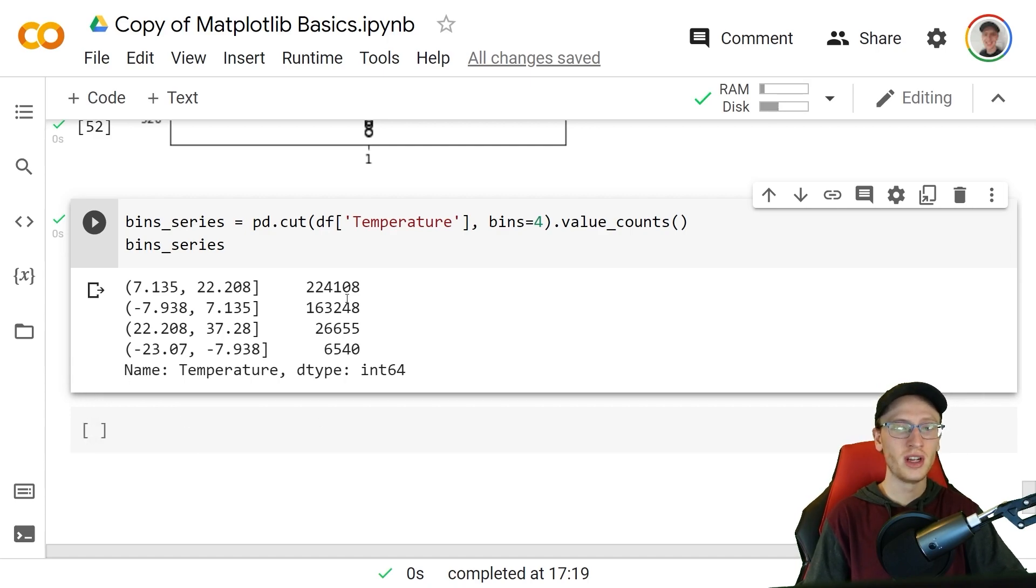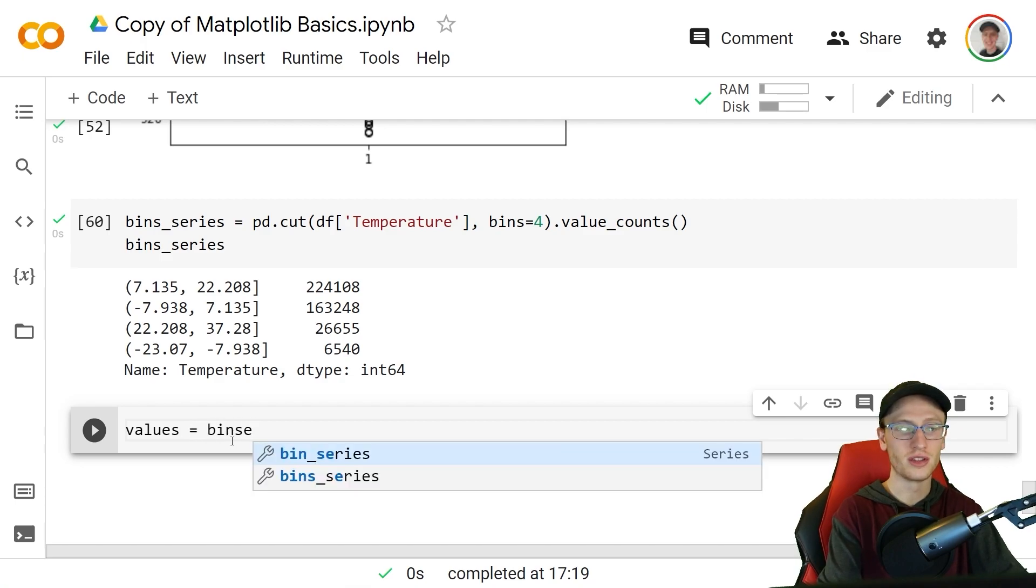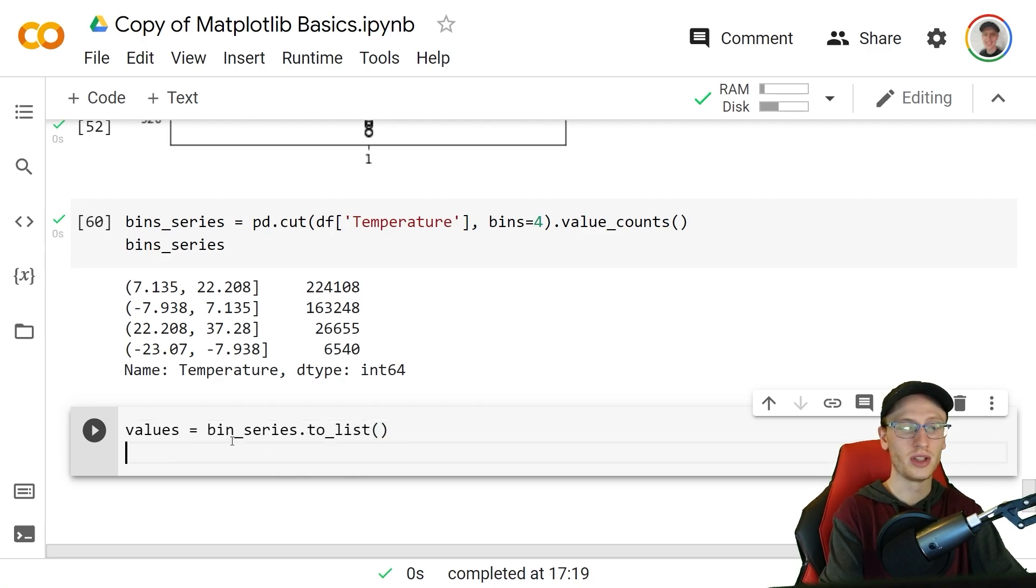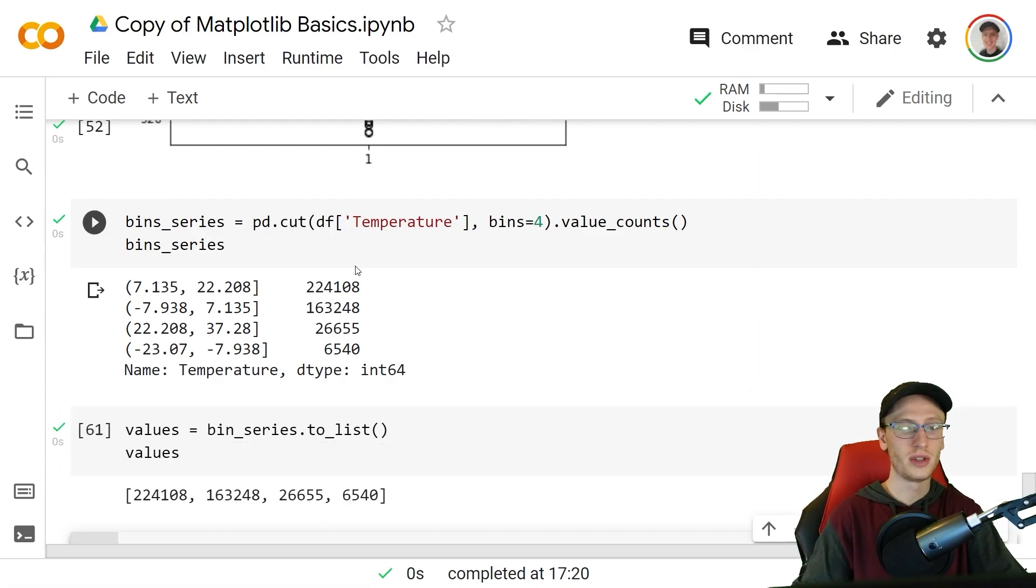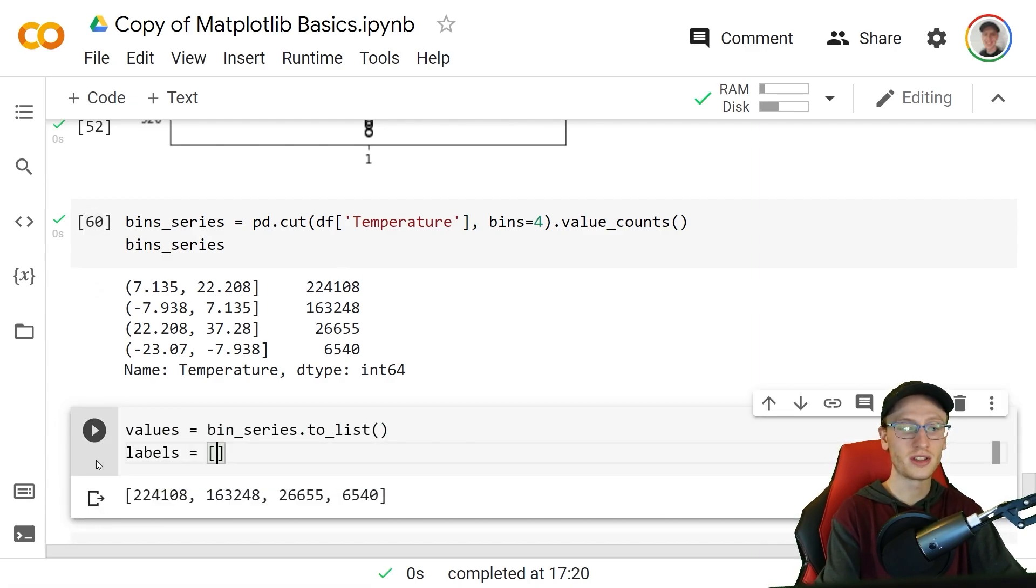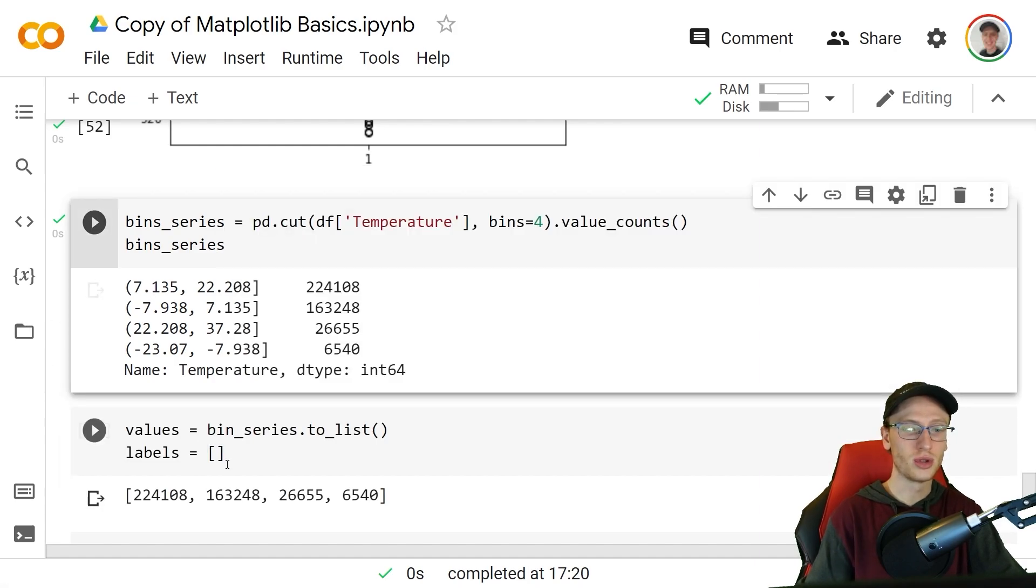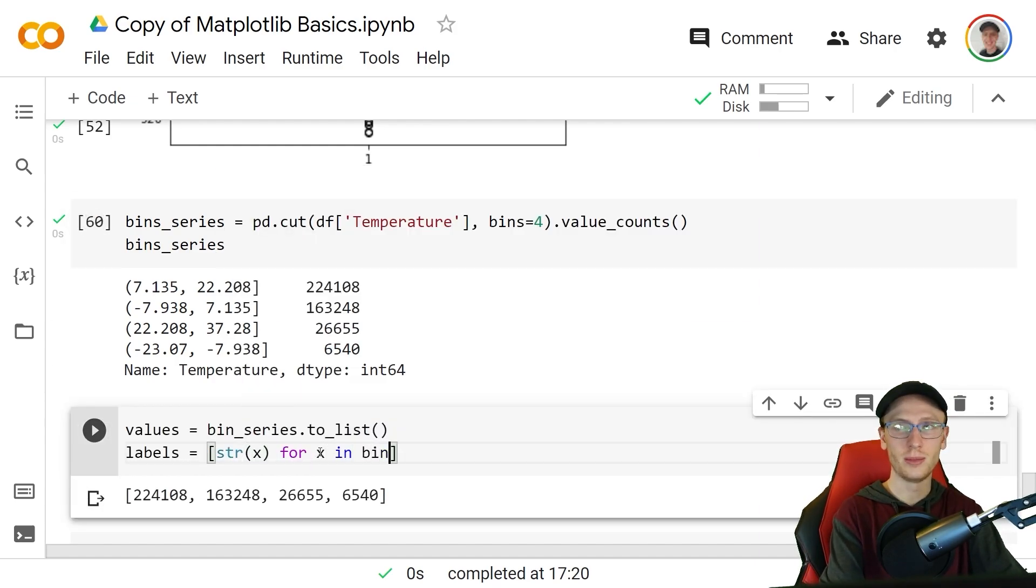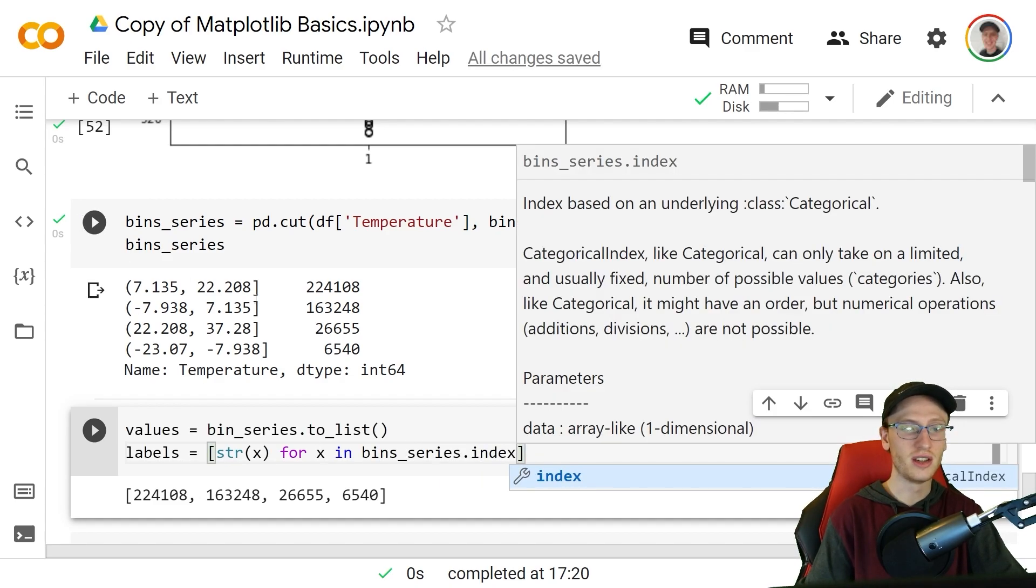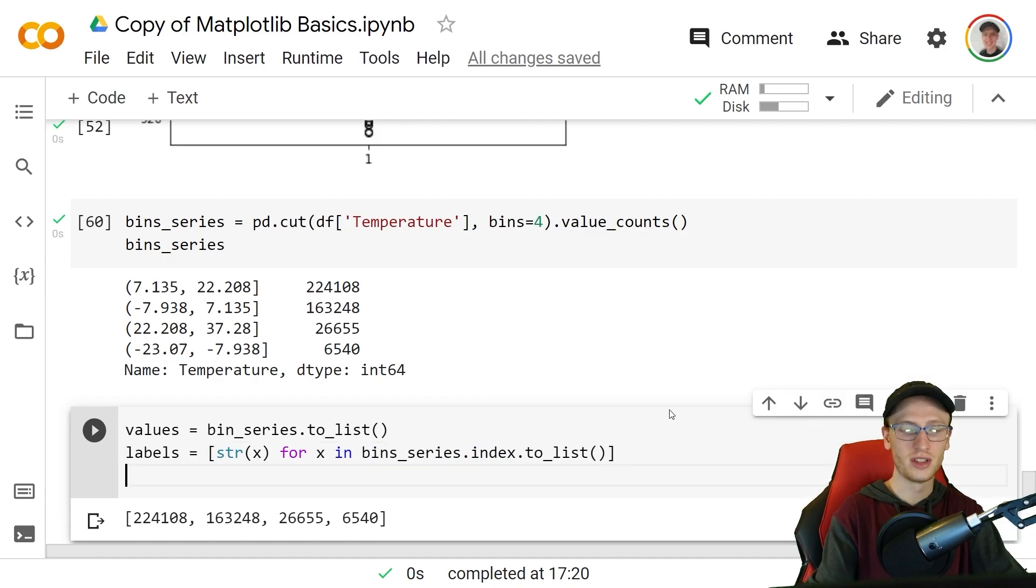We're now going to get two separate lists where one is going to be this information but each of them will be strings, and another will be this information here. Values is simply equal to the bins series dot to list and we can see what values is, is simply those items right there. And we will get labels is equal to the list of converting each of these items to a string, string of x for x in the bins series dot index. This is the index of the column dot to list as well, and then we can see that labels is each of those values as a string.